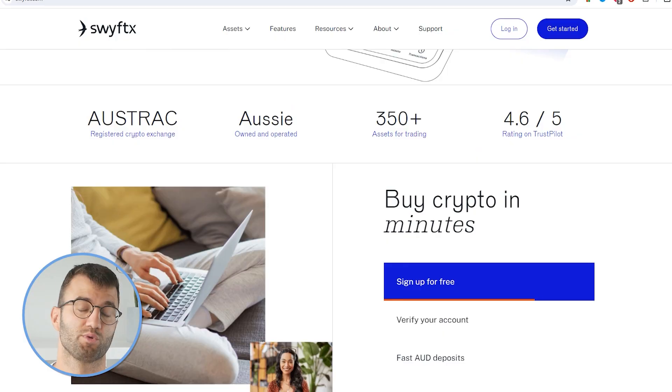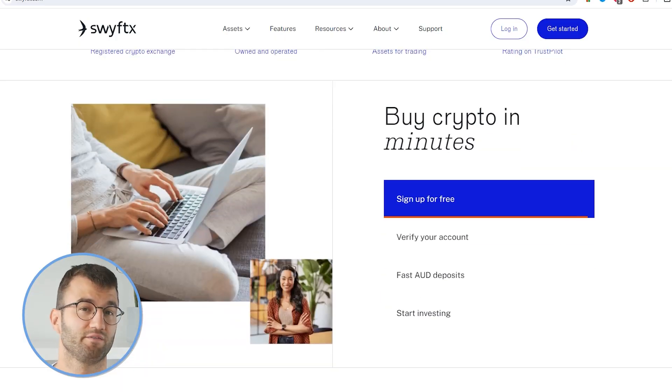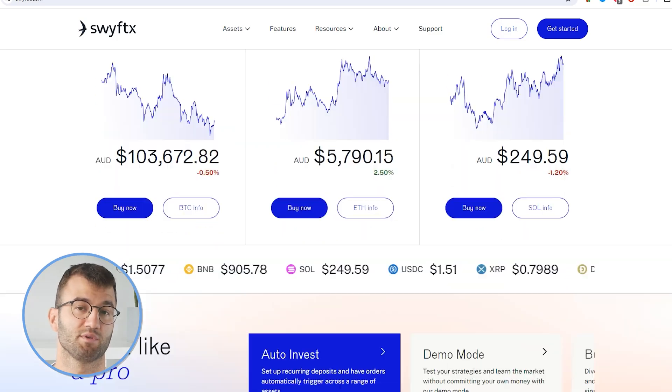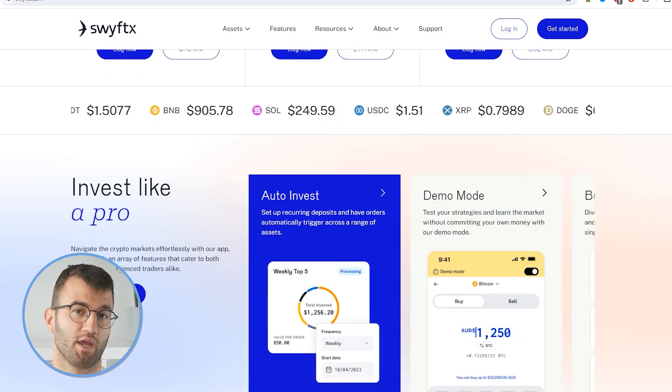Hello, my name is Nelly, and in this updated video, I'm going to show you how to do your Swiftex taxes. Swiftex is a relatively new player in the crypto space as it was founded in 2018, but has quickly become one of Australia's most popular exchanges. But if you're making sweet gains with Swiftex, you gotta pay taxes.